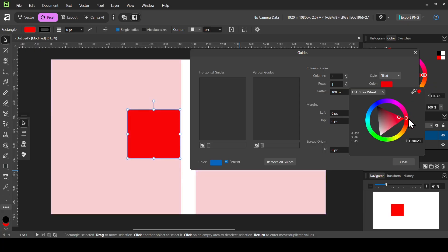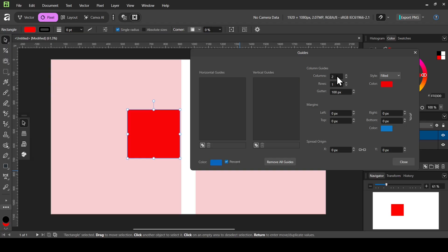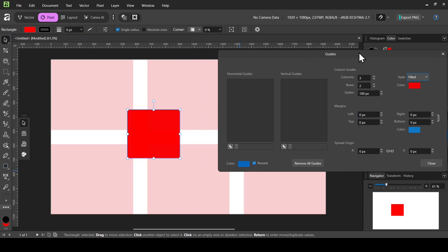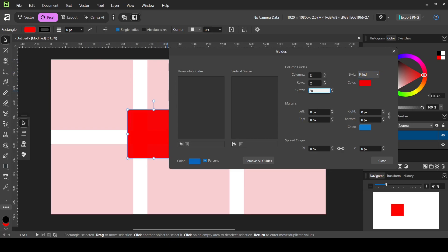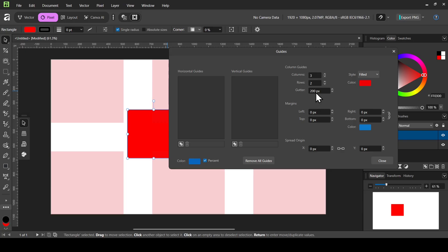Let's change the fill color to red. I'm going to set it to 3 columns and 2 rows. The Gutter controls the spacing between the column guides — let's change it to 200 and press Enter.